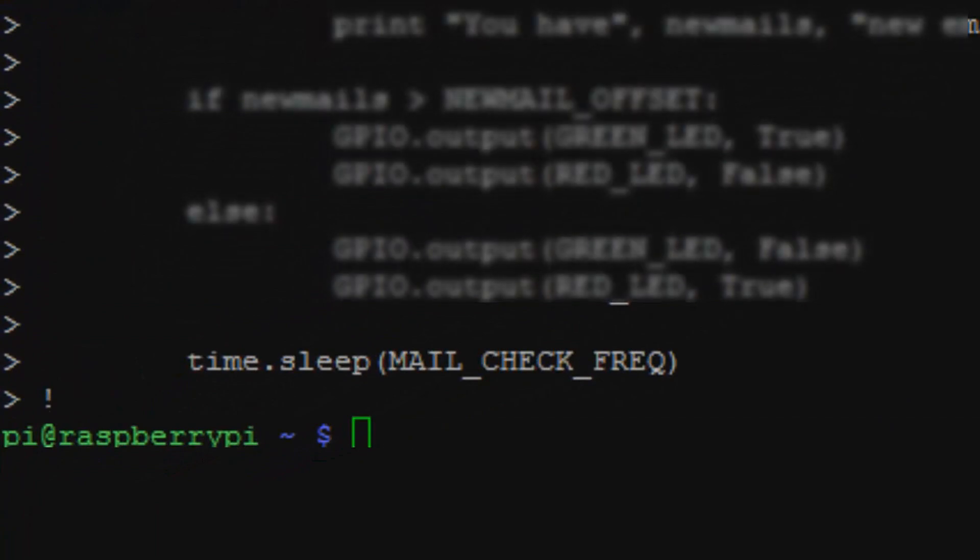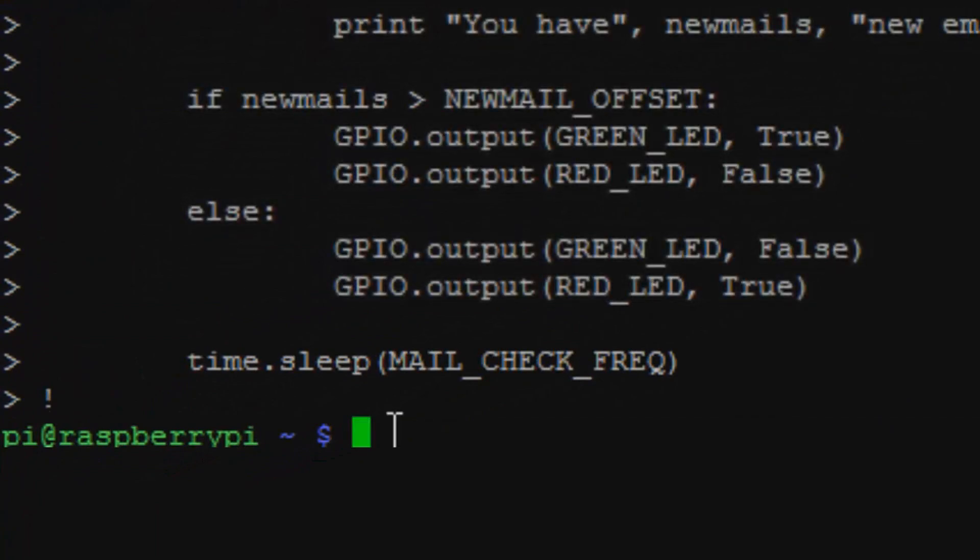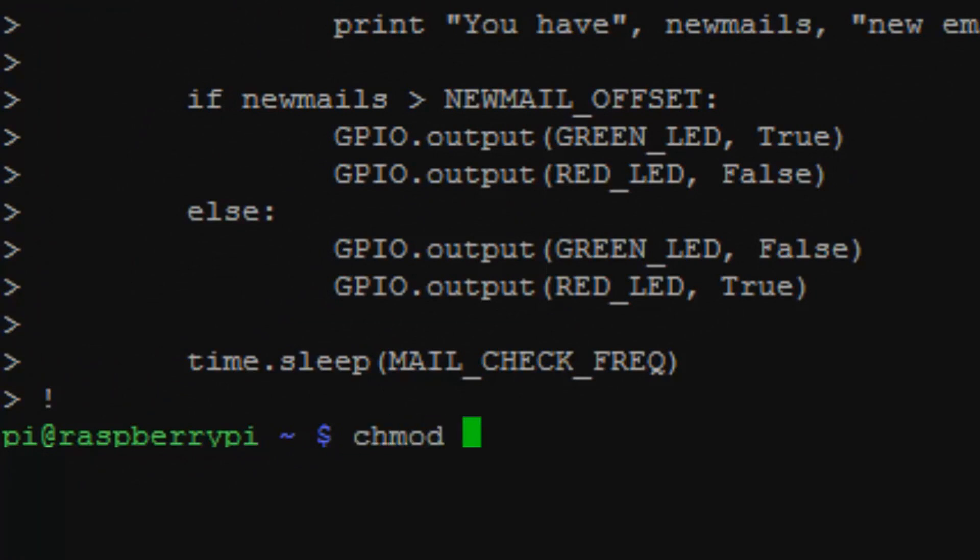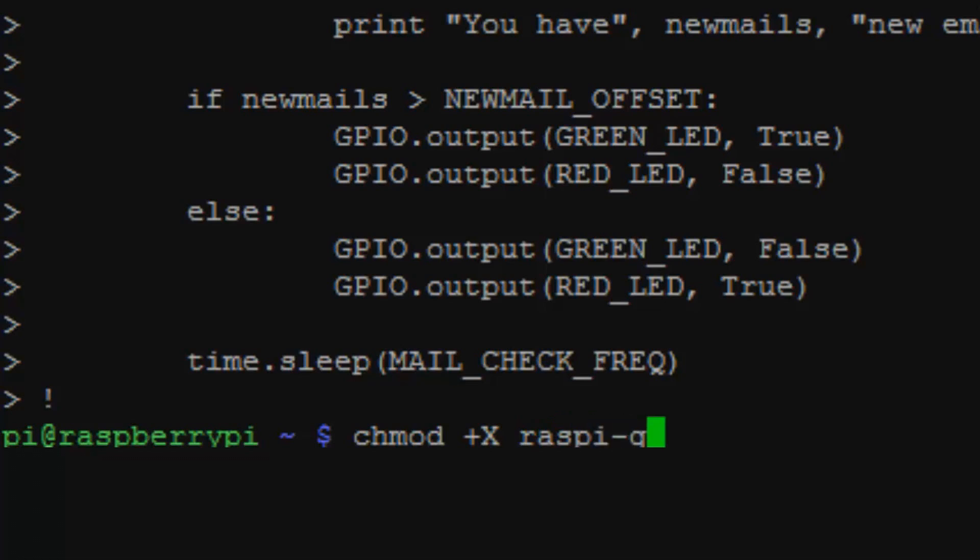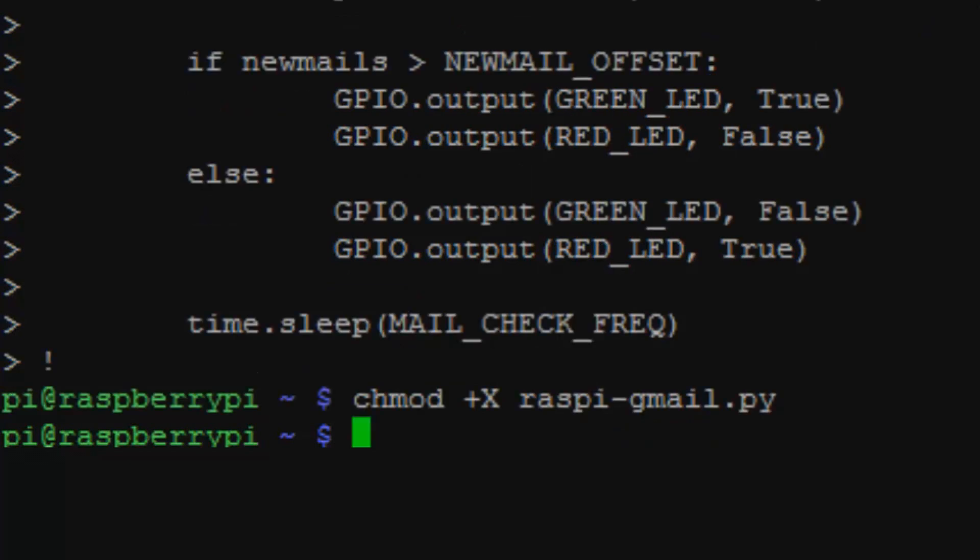Now what we want to do is type in chmod plus x raspigmail.pi. And if you don't want to type this out, you can just copy and paste it from Adafruit's website.